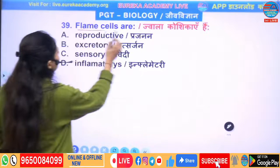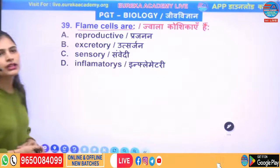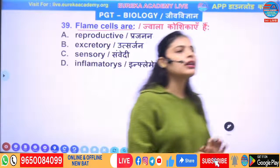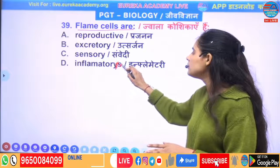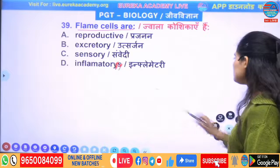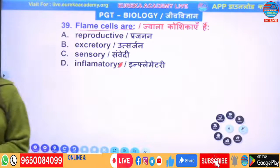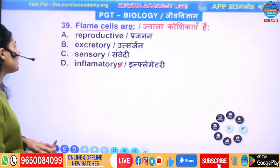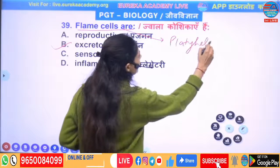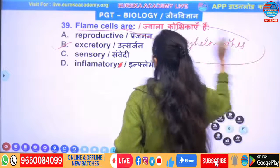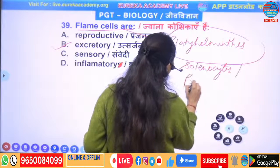Next question: flame cells are — reproductive organs, excretory organs, sensory organs, or inflammatory organs? Flame cells are excretory organs of Platyhelminthes. They are also called solenocytes or protonephridia. The correct answer is excretory organs.